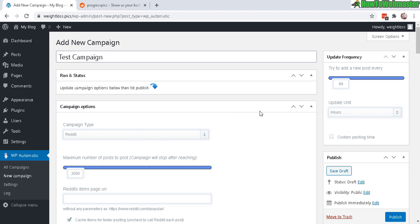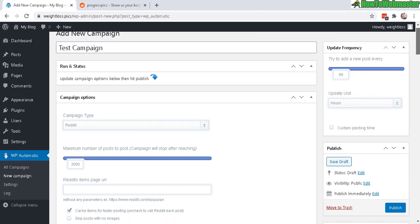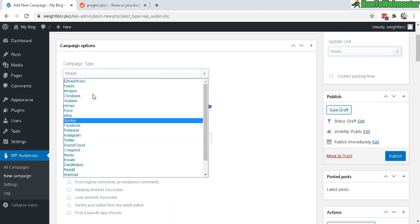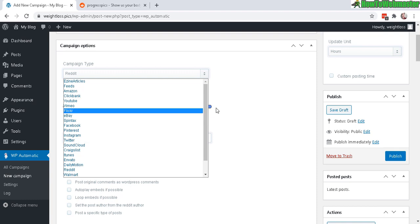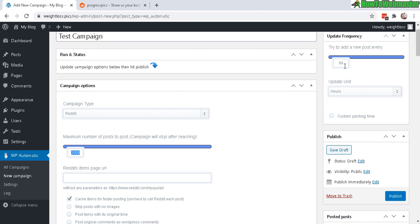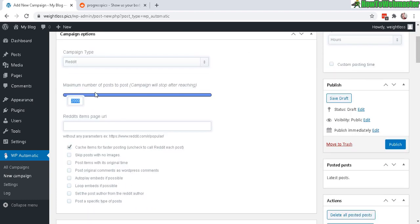Okay, for the campaign options, each one of these may have a different campaign options depending on the source you choose. So for Reddit, right now you can do 2000 maximum number of posts from Reddit. So this means that it will try to add a new post every 99 hours and a maximum of 2000 posts. So it'll take many years to complete this campaign. So you can set this number as many as you want, even a lifetime amount. So if you want a lifetime amount, just enter in just a big number.